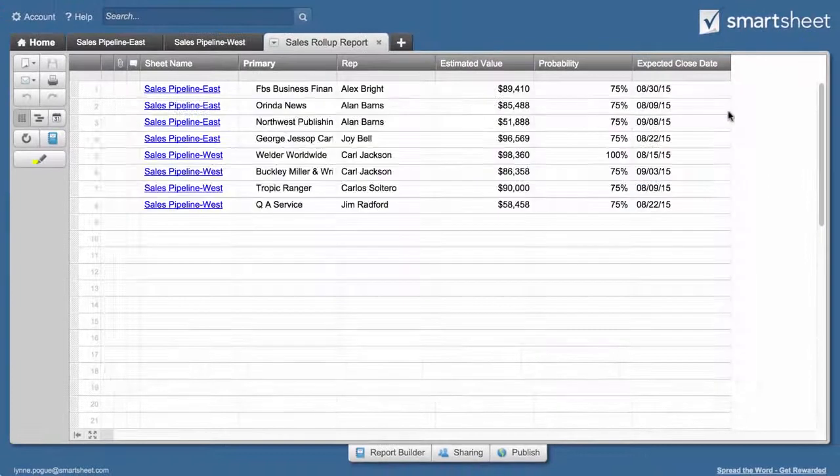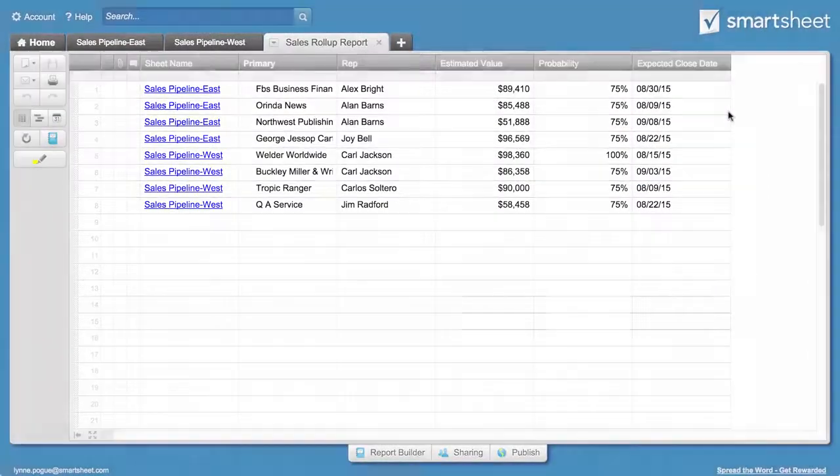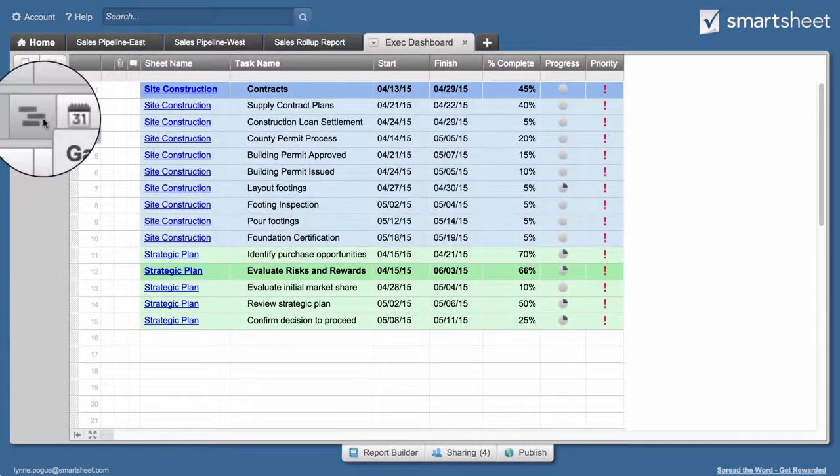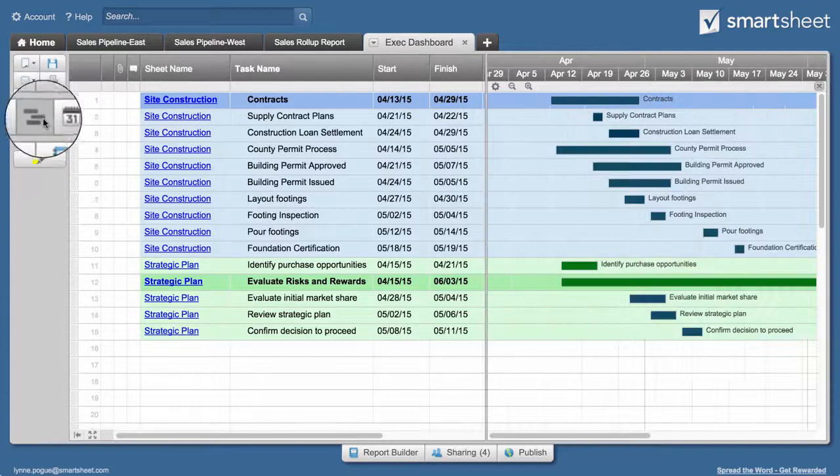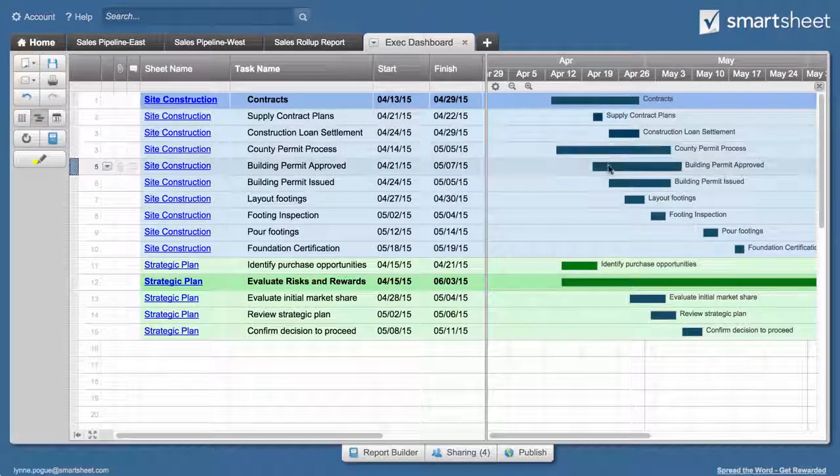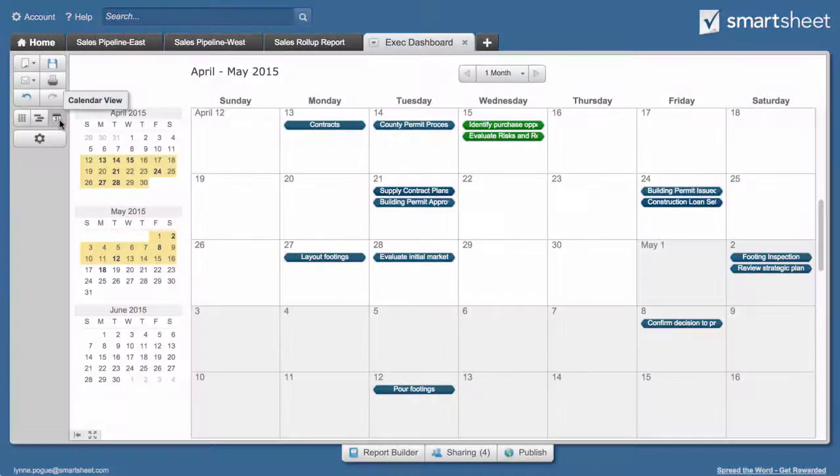Reports are flexible and can be used in a variety of ways. We'll highlight a few examples and show you how to use reports to roll up sales pipelines, as well as how to add Gantt charts and calendars to project summary reports.